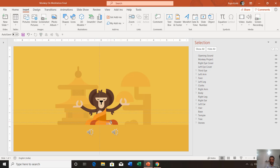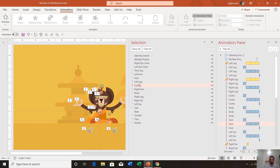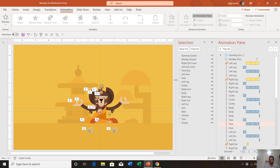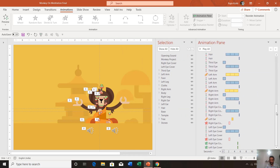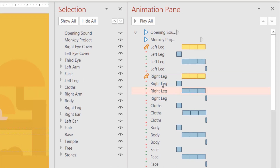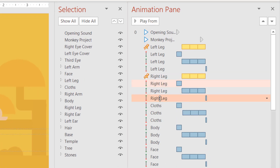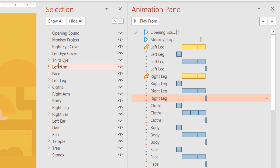If you open the Animation Pane by going to the Animation tab and clicking Animation Pane, you can see the list of animations used in this presentation. If you look carefully, you will find that most objects have the same animation — motion paths. These three types of motion path have been applied to almost all the objects that are moving in this presentation.